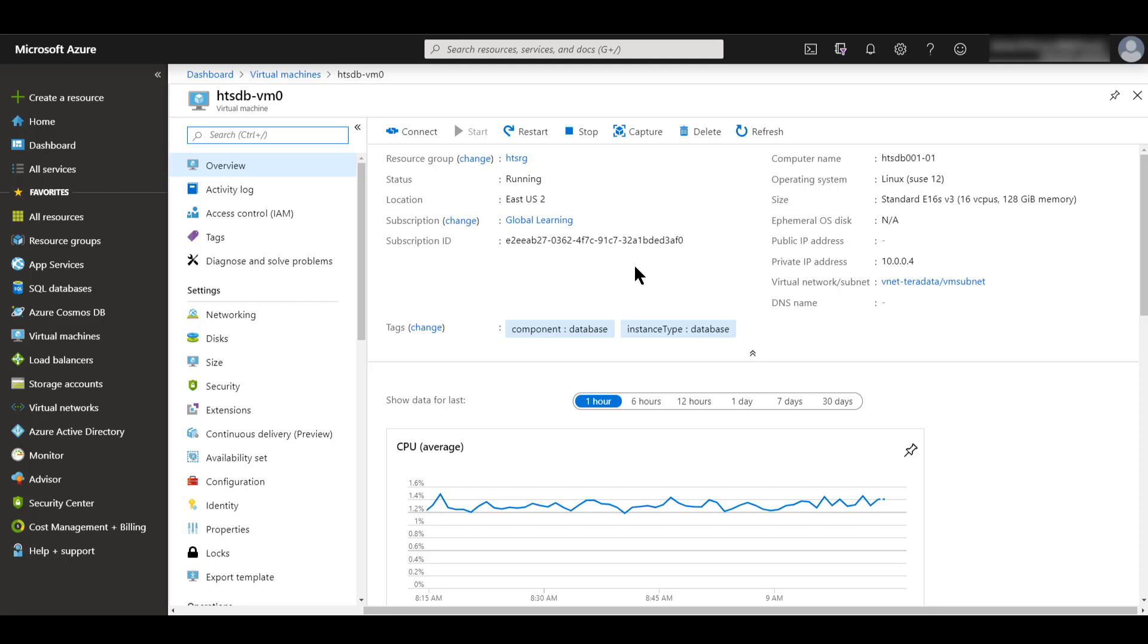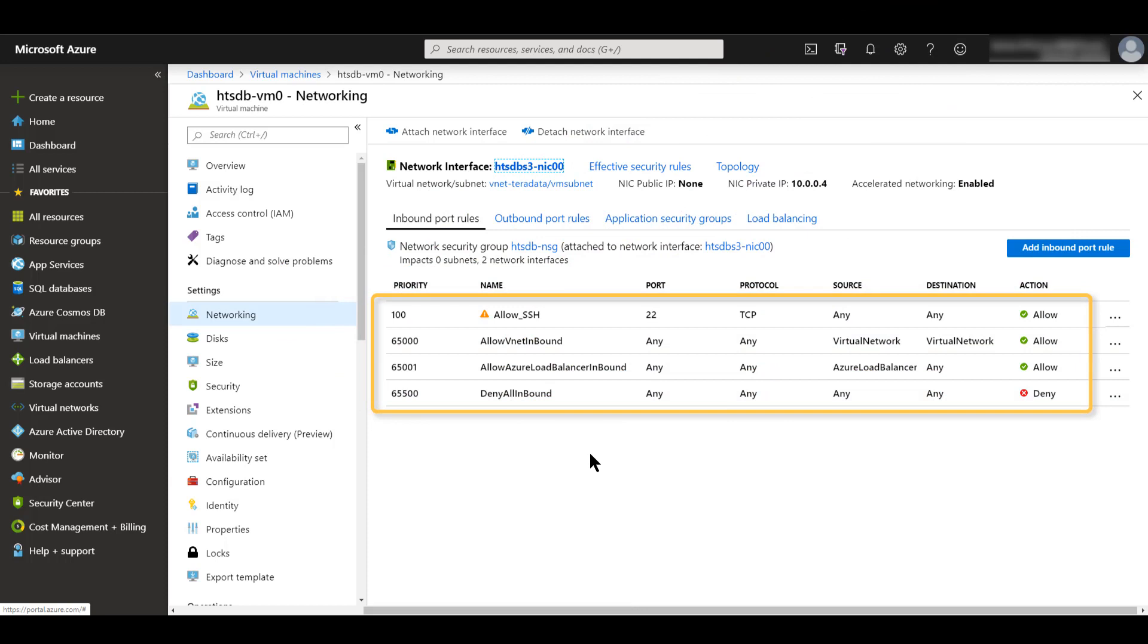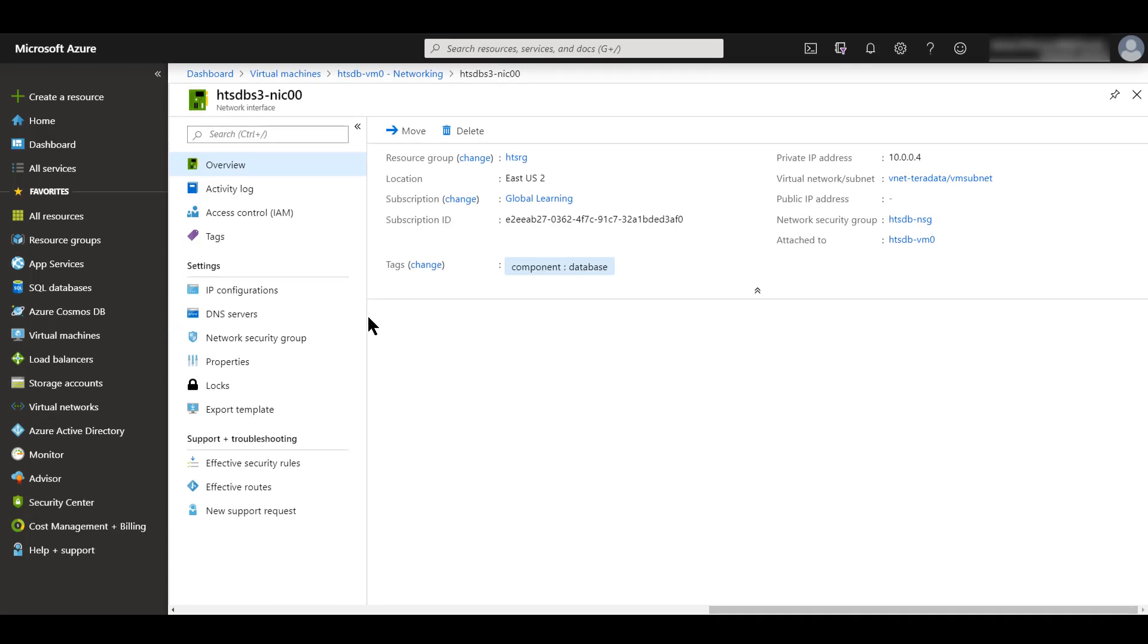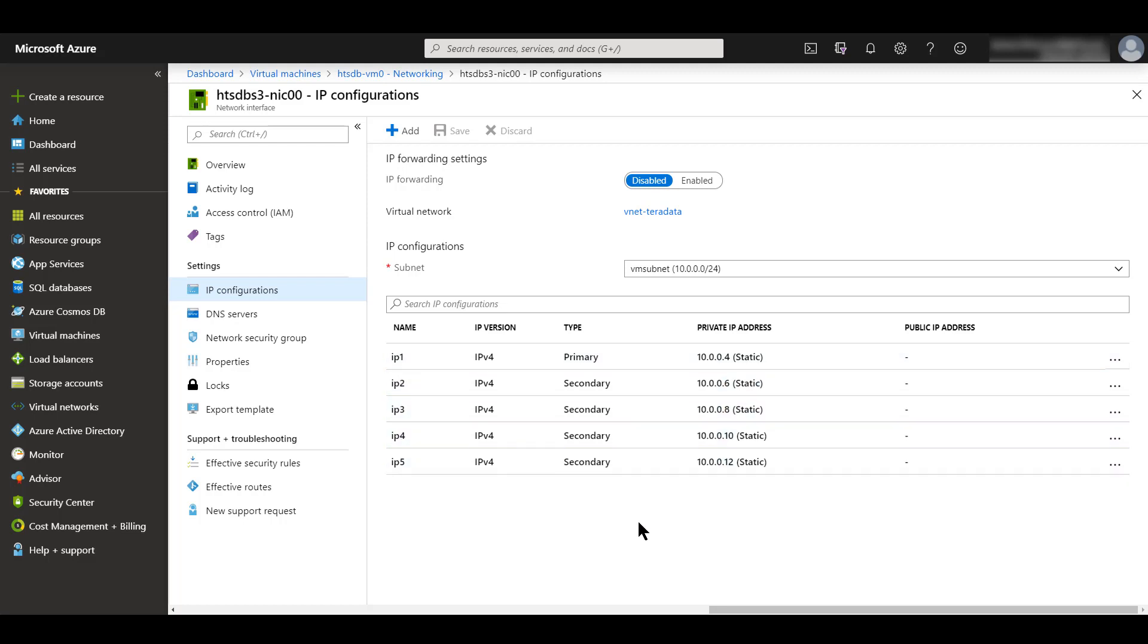First, underneath settings, you'll see networking. What we see here are the network security group rules for our network interface that's attached to our virtual machine. We're going to click on this link here for our network interface. This brings us to the IP configurations for our network interface. Underneath settings, we click IP configurations. What we notice here is that there are multiple IP configurations for our network interface. This first one has a type of primary, and then we see there are four secondary IP configurations. Those were set aside for the scale-out feature. We're going to click on IP1.